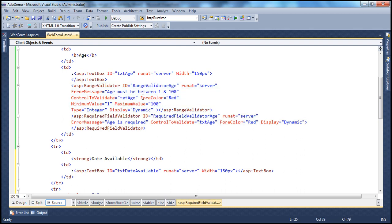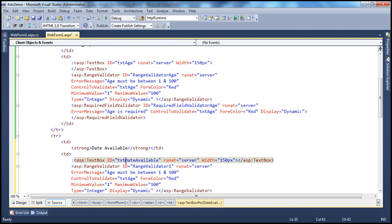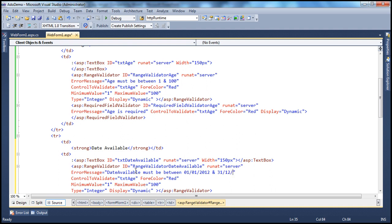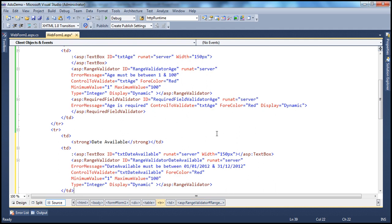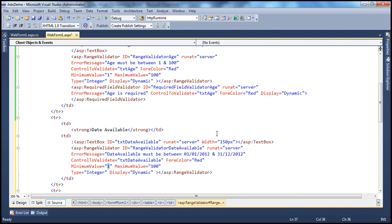Paste it next to the Date Available text box. This will validate the txtDateAvailable text box, so I'll call it RangeValidatorDateAvailable. The error message will be: Date available must be between — we want only dates within this year — 01/01/2012 and 31/12/2012. ControlToValidate is txtDateAvailable. ForeColor is red. The minimum value is 01/01/2012 and maximum value is 31/12/2012. The Type here is Date.